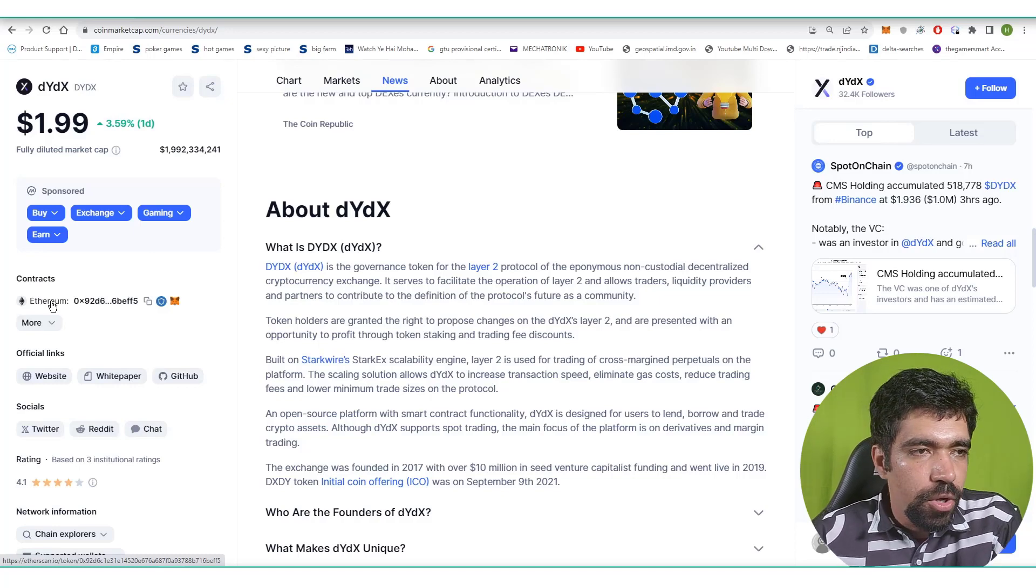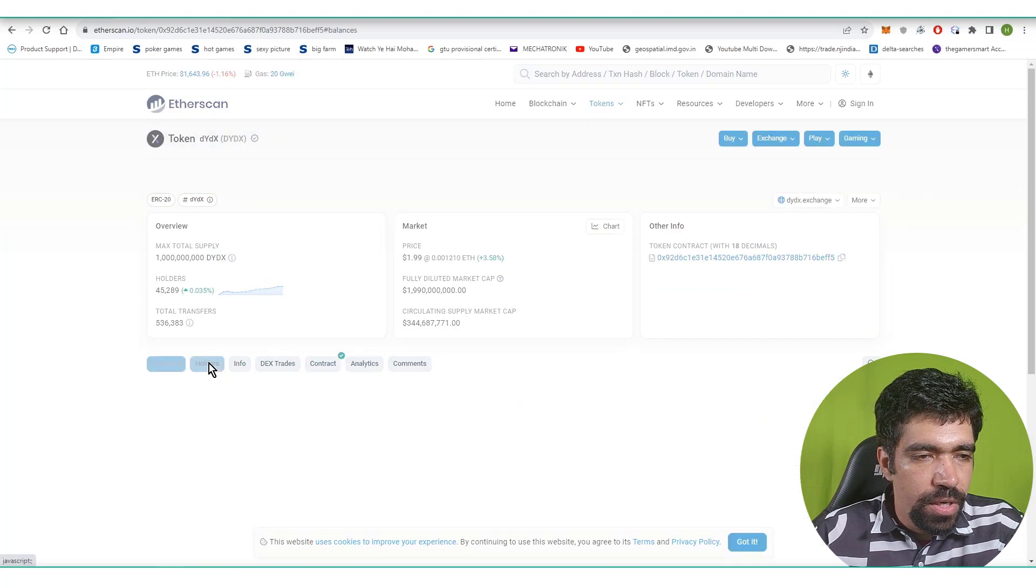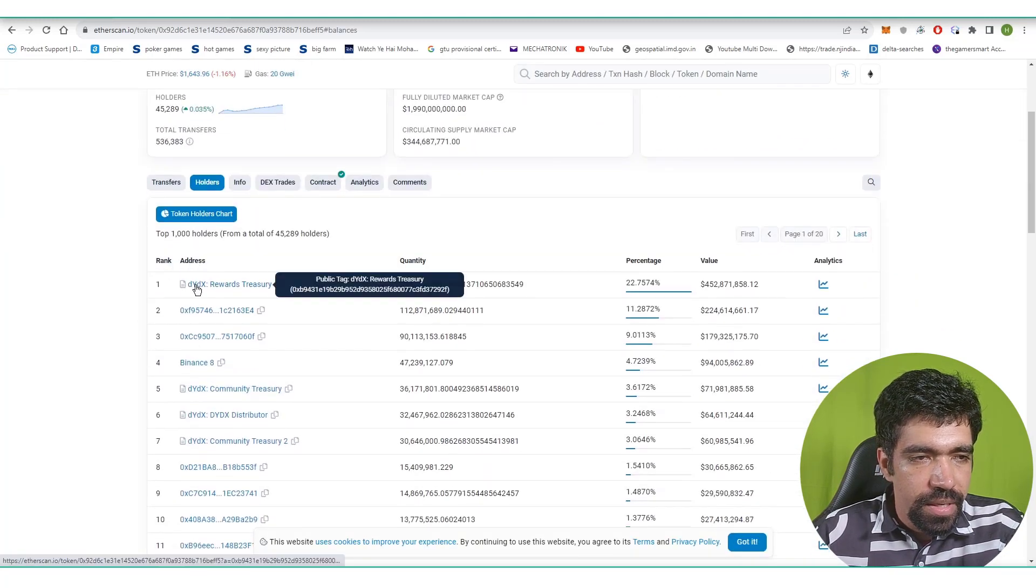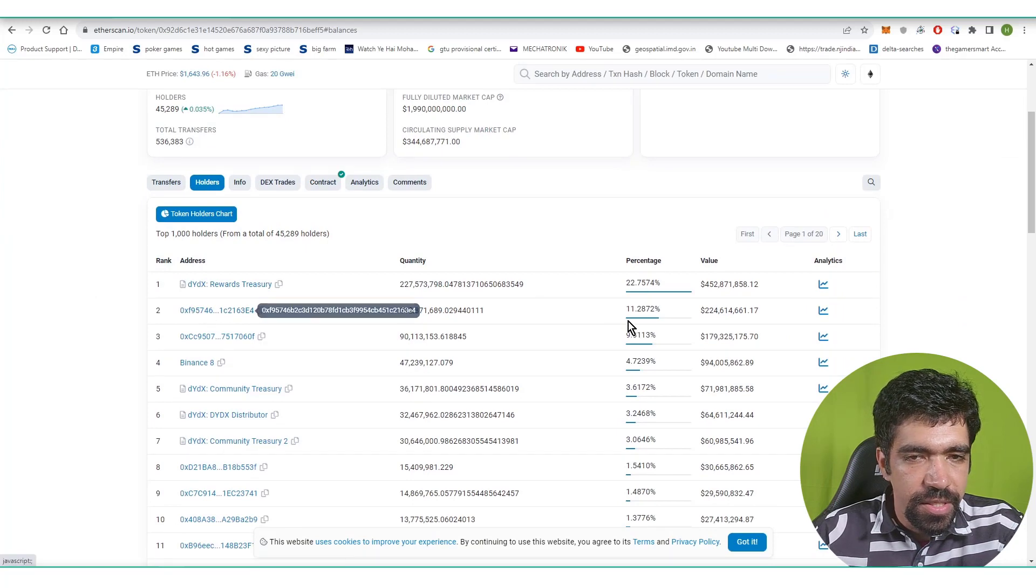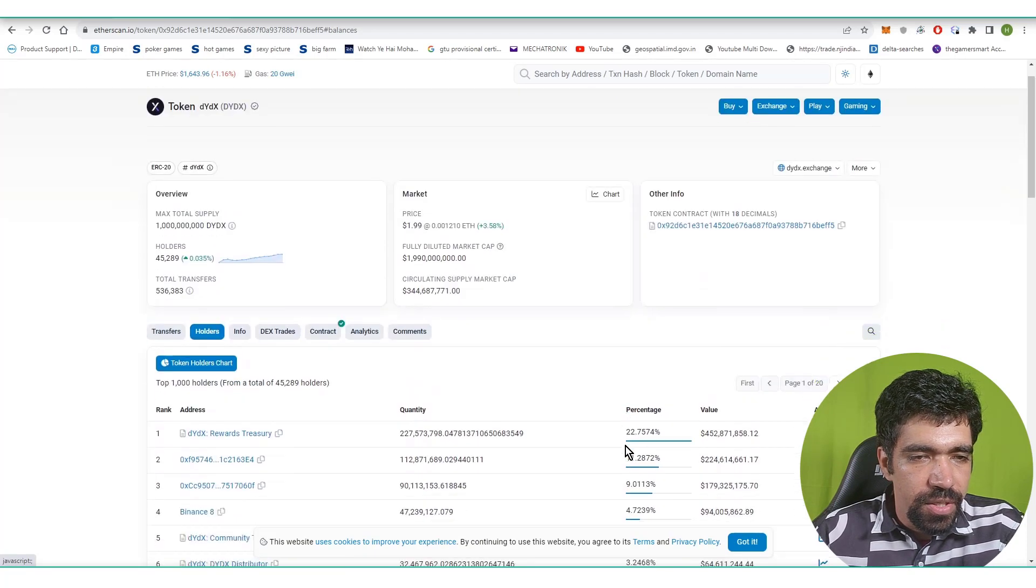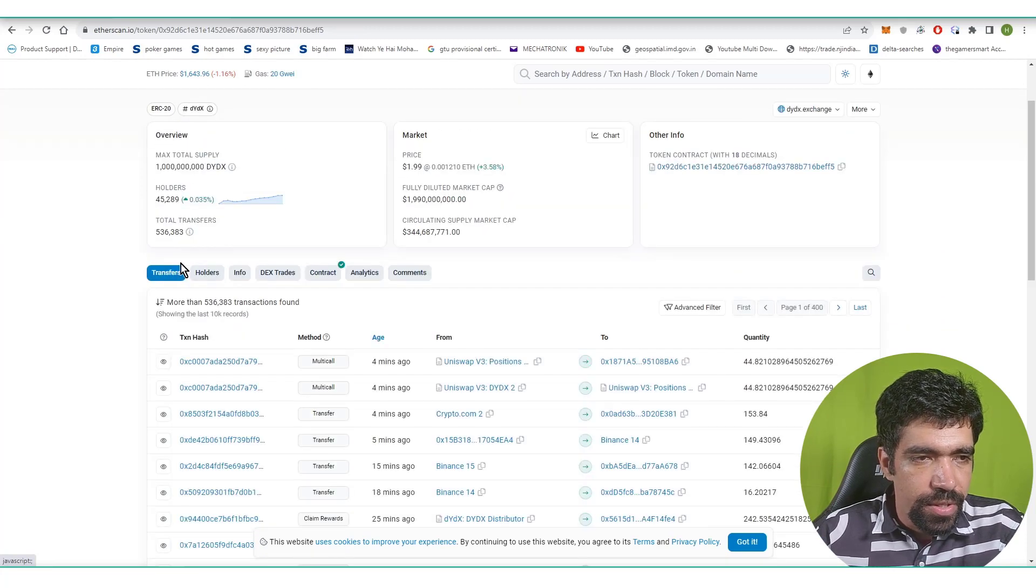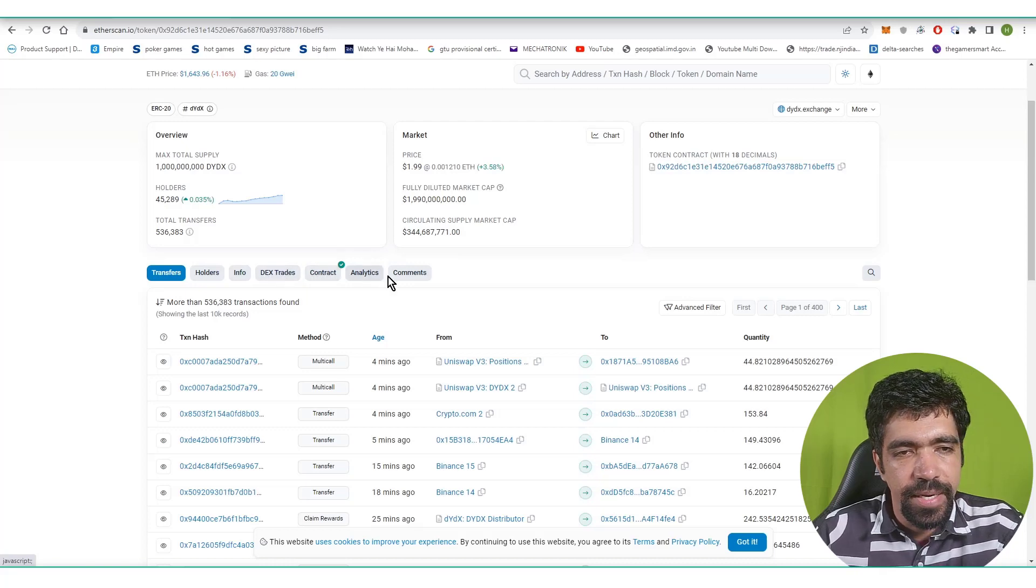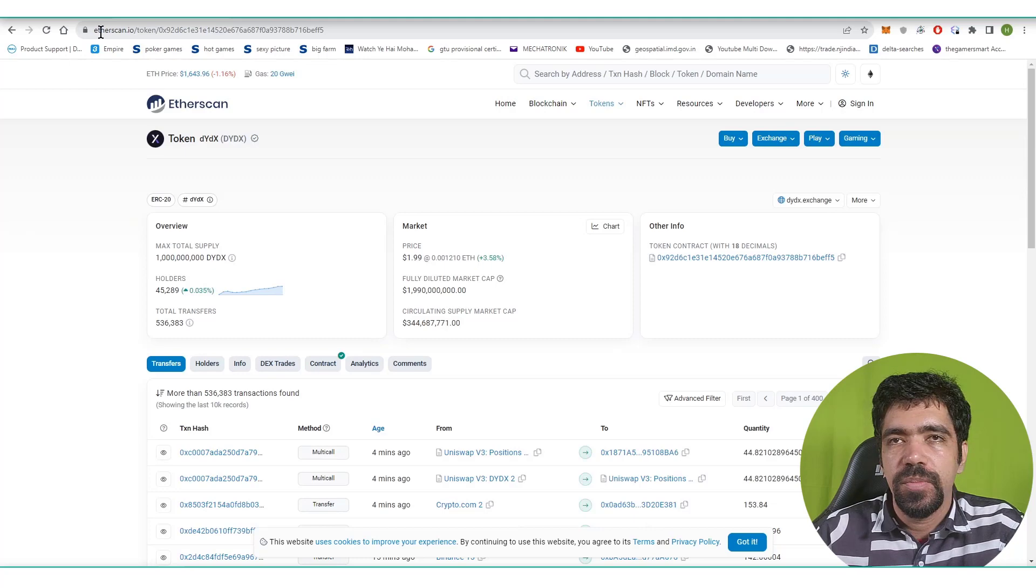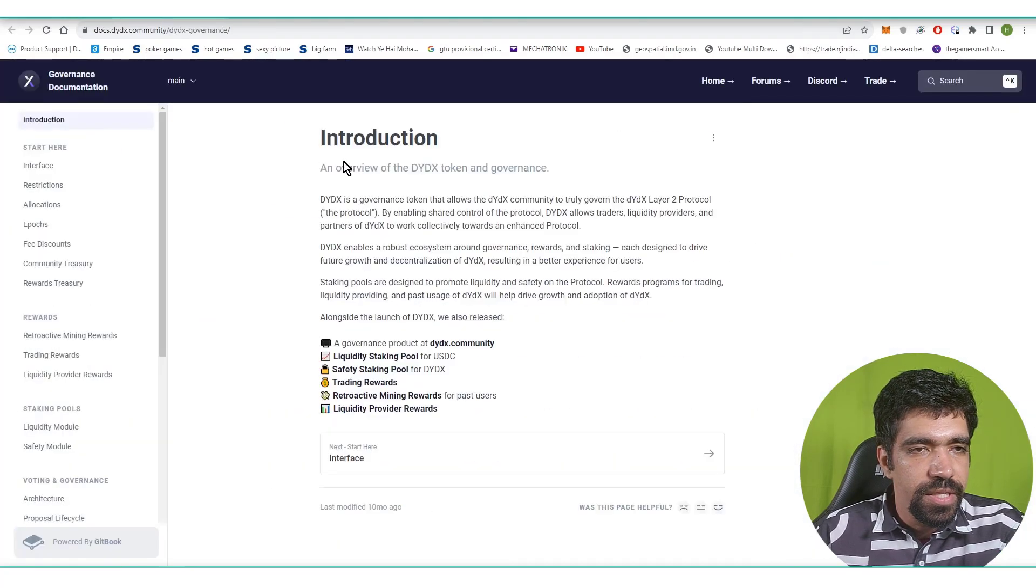Now let's check the holders of this token. This address is holding 22.75 percent, this address is holding 11.28 percent, and so on. Here you can see that the holding is pretty much distributed, so holding is not an issue in this particular case. You can check out the transfer holder info section, DEX trades, decentralized trades, contract analytics, and comment section from Etherscan.io for this particular token.